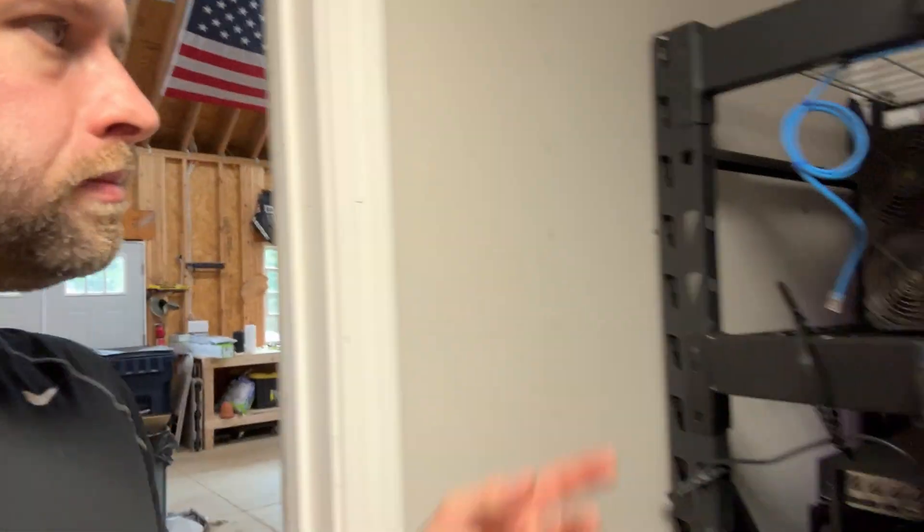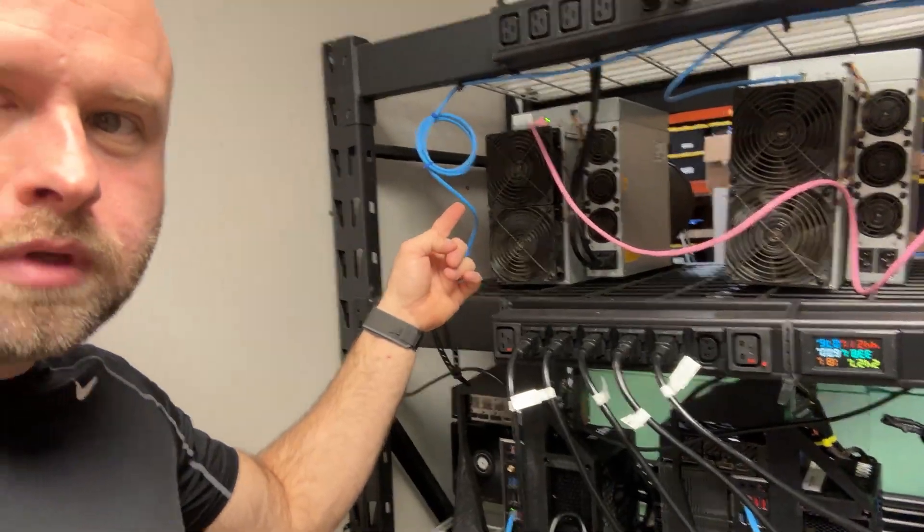But until all the parts come in, that's like that video. But the purpose of this one is my S19J Pros, which I said before, are kind of in hospice mode right now. They're just not profitable. I got one on here and so I was like, well, you know, put one of those fans on it.